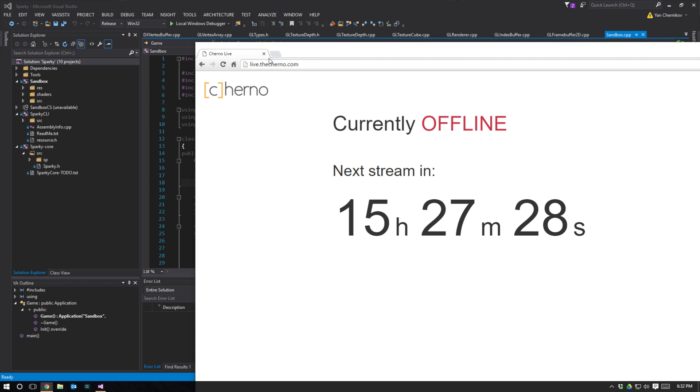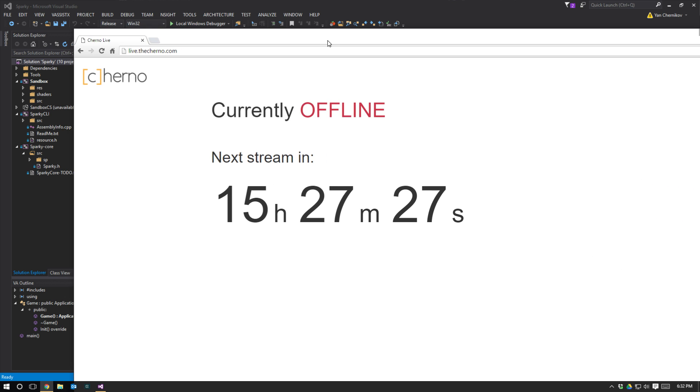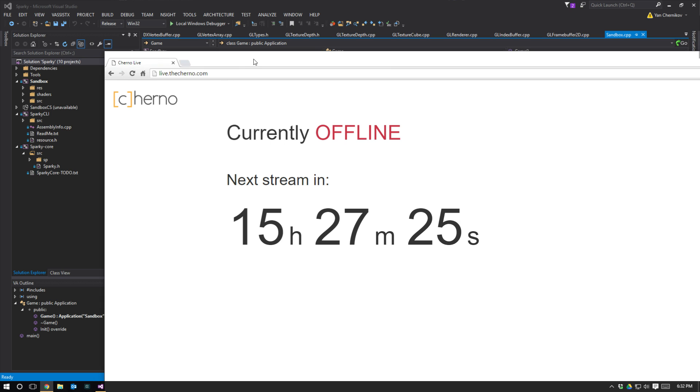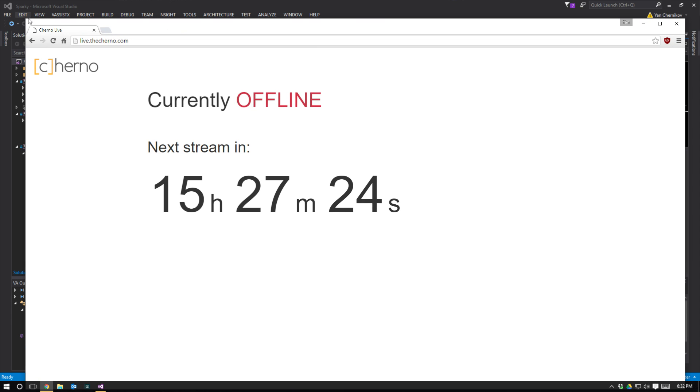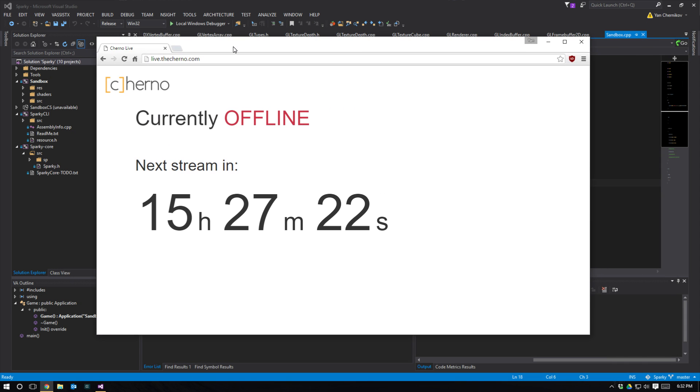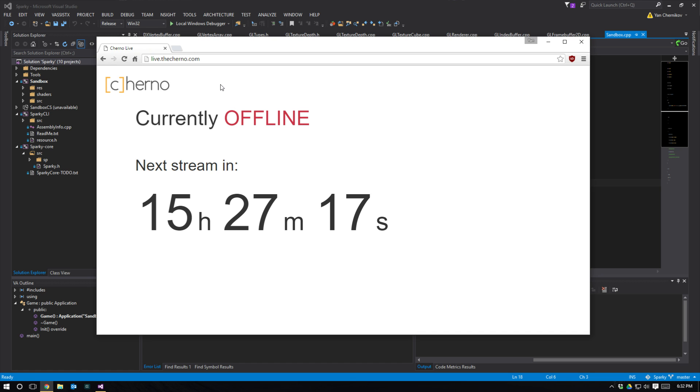To make sure that you don't miss it, I've prepared a countdown timer on live.thecherno.com. I haven't used this website in ages but I thought I'd crack it out for this. If you're in doubt as to when the live stream is, it's going to start at 10 a.m. Australian Eastern Standard Time on Saturday the 10th of September.